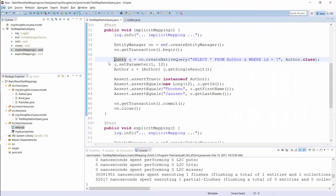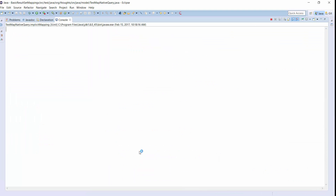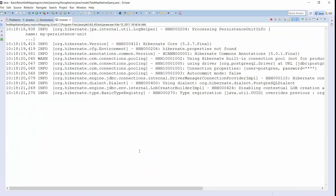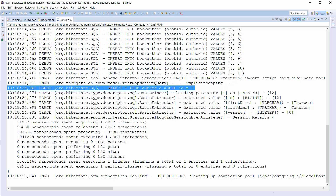Here you can see the same query as I showed you on the slide. It selects all columns mapped by the Author entity and I provide the Author class as the second parameter to the CreateNativeQuery method. Let's run this test and see what happens. Here you can see the same SQL query as I provided to the CreateNativeQuery method. The mapping of the query result has no impact on the query itself. Hibernate executed the query as I defined it and used the mapping information afterwards to handle the result.